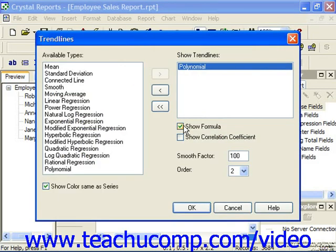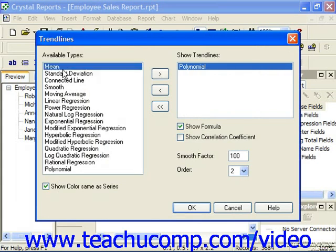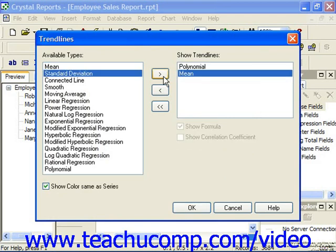In the Trendlines dialog box, you can choose a type of trendline to add to the chart by clicking on the desired type in the available types list at the left side of the dialog box. You can then click the right-pointing arrow button to add the selected trendline to the Show Trendlines list.